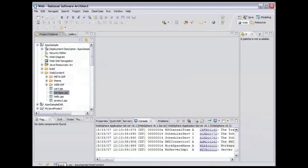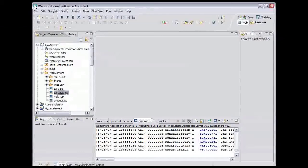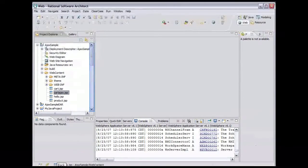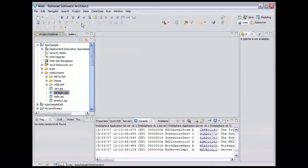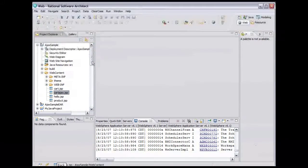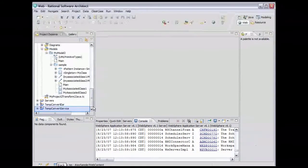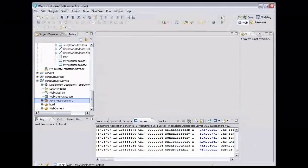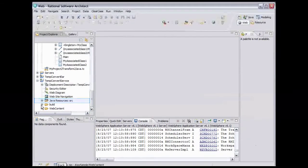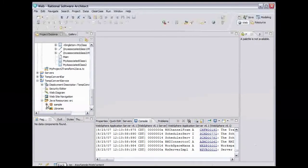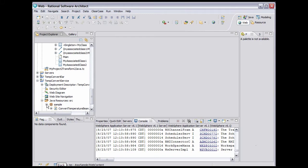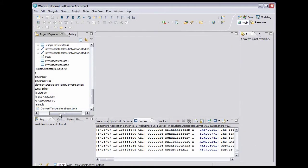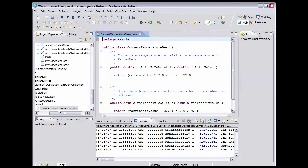Let's start by taking a look at a simple Java class we would like to make available as a web service. Scroll down to make the project that contains this class visible. Expand the TempConvertService project, expand the Java Resources Source folder, and expand the Sample Package. ConvertTemperatureBean is the class we want to make available as a web service. Double-click the class to open it in an editor.